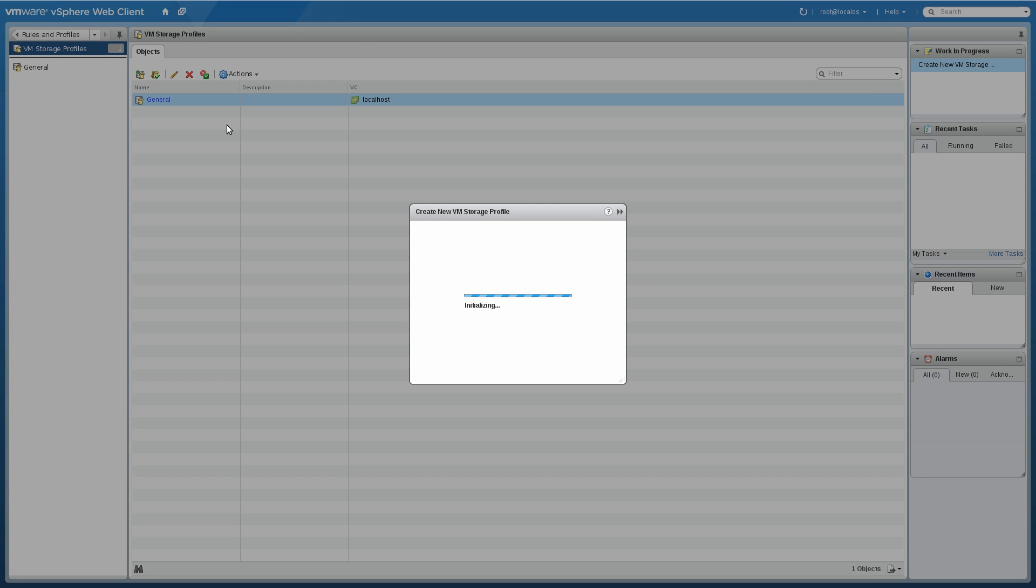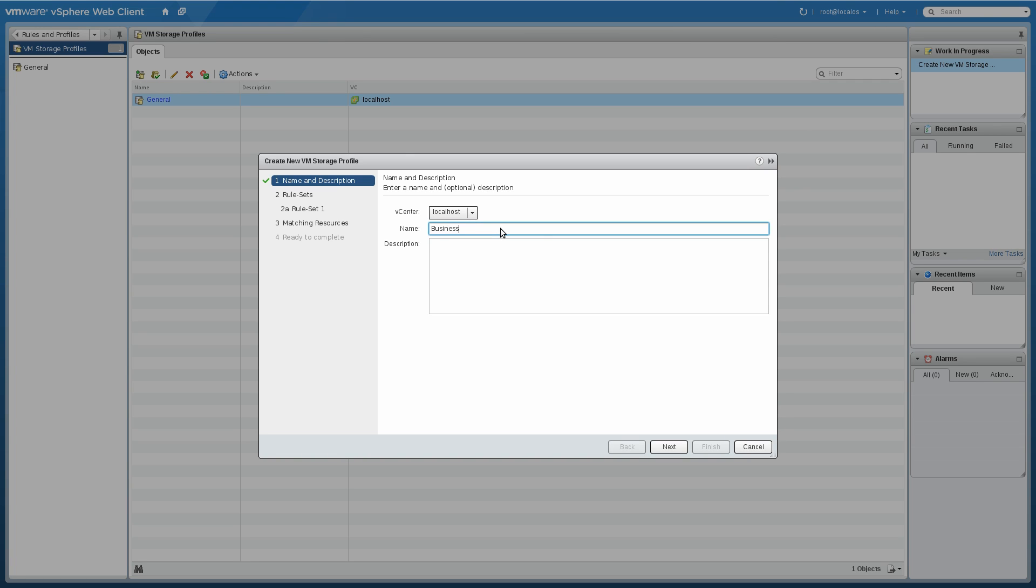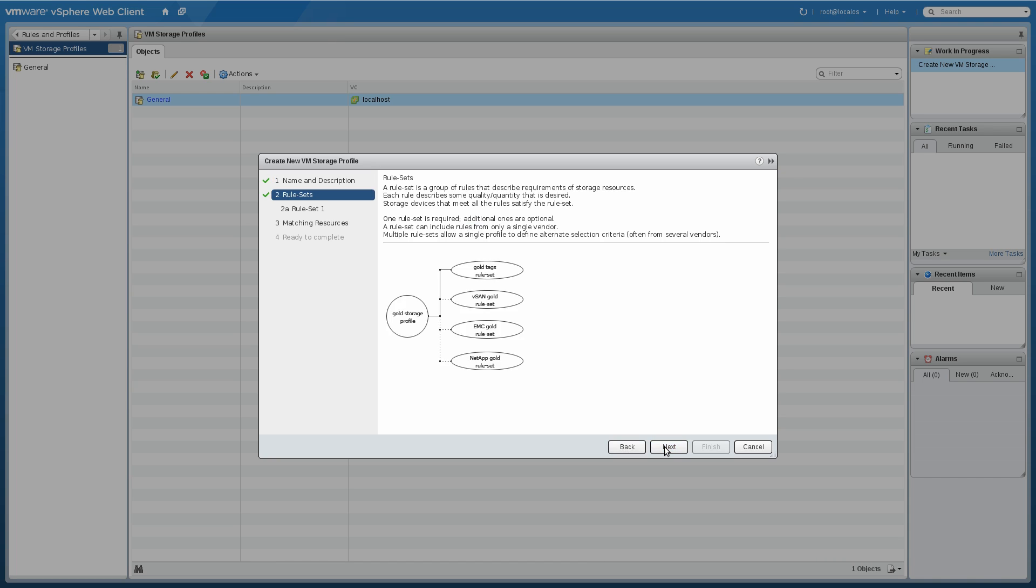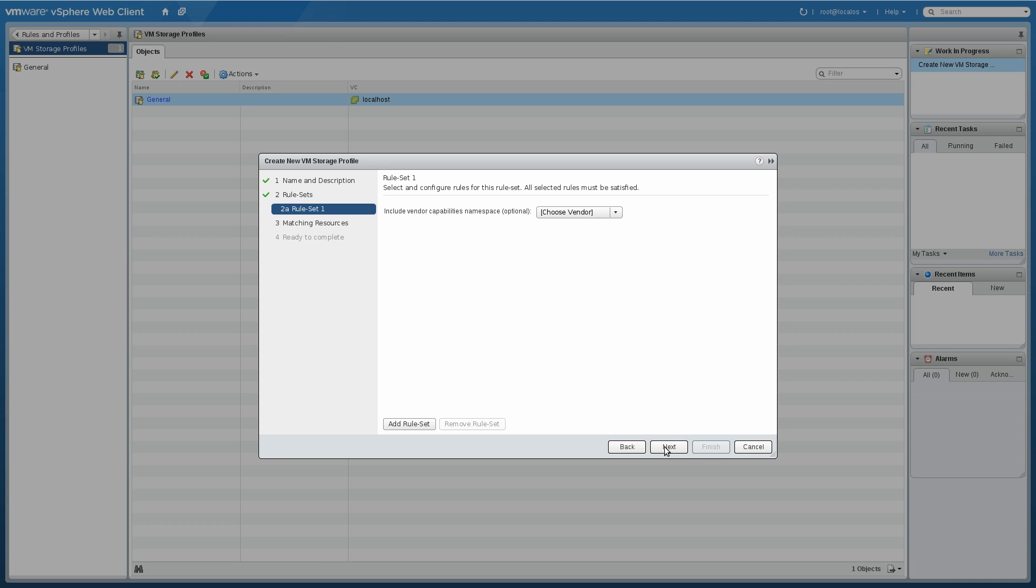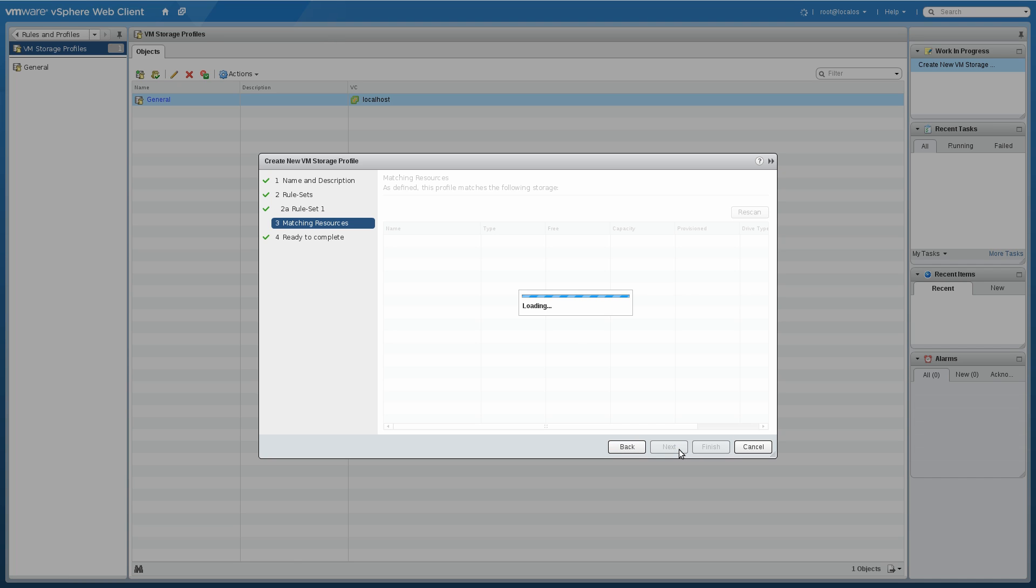Let's configure a second one here. I'm going to have this for business critical applications and I'll add more abilities in that rule set. We'll choose our provider here, the NetApp provider. I'm going to set snapshots every minute, which should give us very good protection. And I'm also going to set deduplication and replication on here.